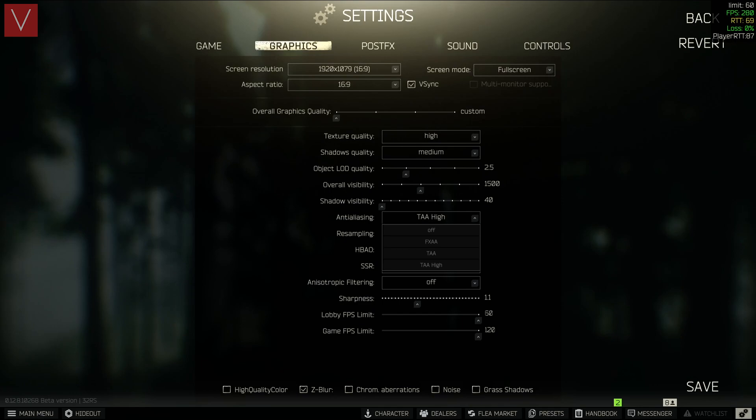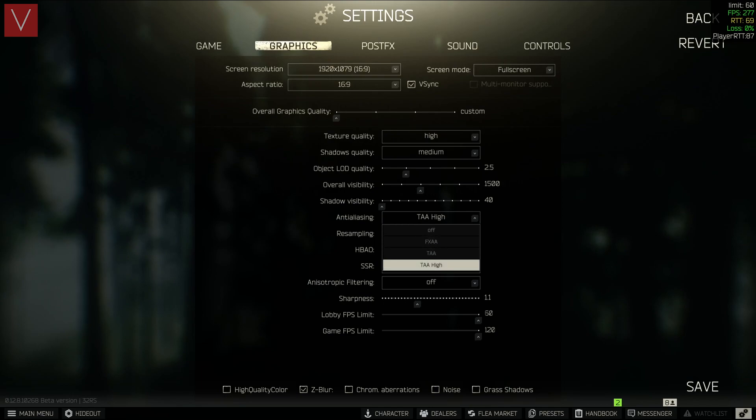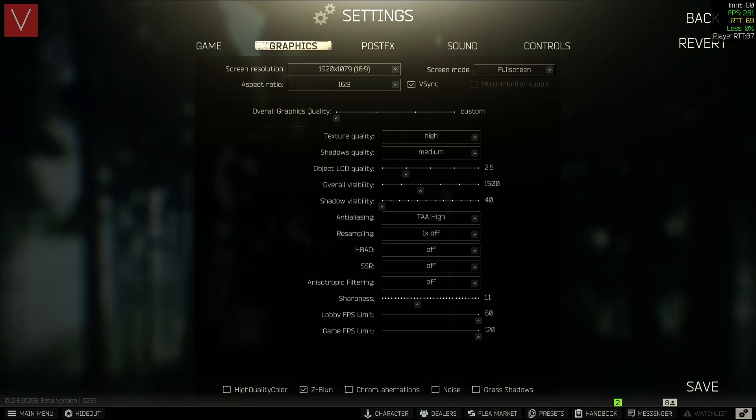The anti-aliasing is set as TAA High. If you have a low-end PC, you can go ahead and set it to FXAA, but I have set it to TAA High. The resampling is at 1x off.